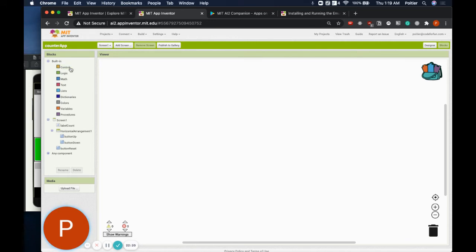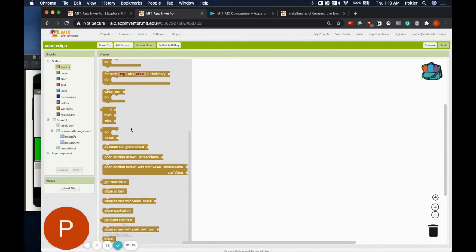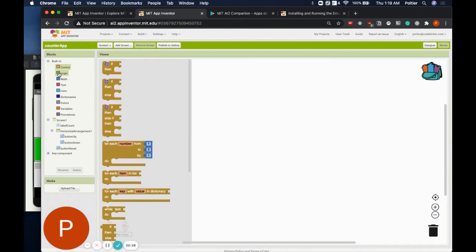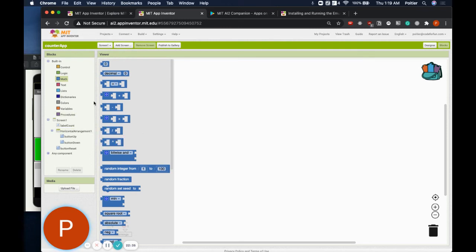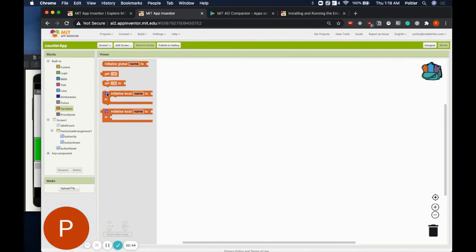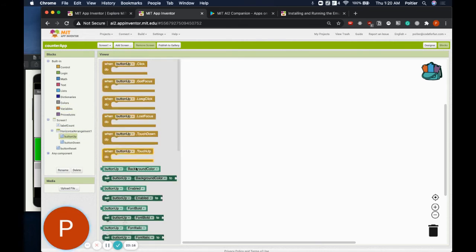You're going to find block instructions on the left in the blocks section. Just like in Scratch, we have several similar categories: a Control category for telling what order, how many times, and under what conditions things should happen; a Logic category useful in conjunction with Control; a Math category — we'll use a couple of blocks for addition and subtraction today; and a Variables category with some very important blocks. Each of the components you added in the designer interface shows up here, and now you can see why I had you rename them — we don't want to have to look back at the designer interface every time to tell what component is what.